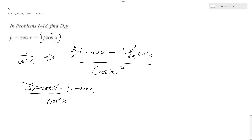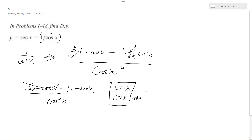Simplifying this: negative 1 times negative sine x equals sine x over cosine squared x, which is the same as cosine x times cosine x. I write it this way so I can break these down further. This is equivalent to the tangent of x times 1 over cosine x, or secant of x.